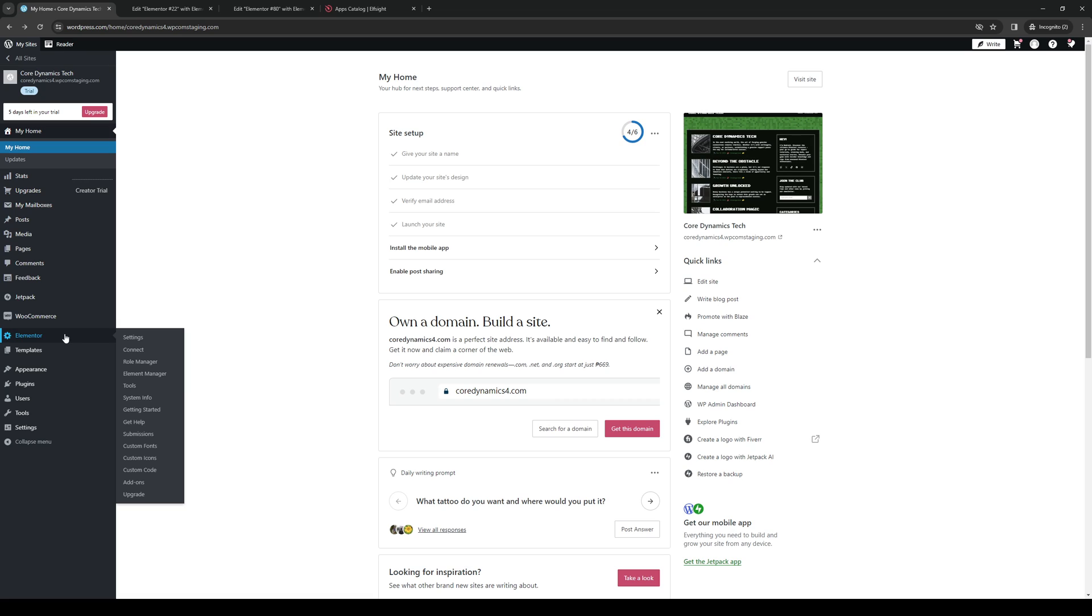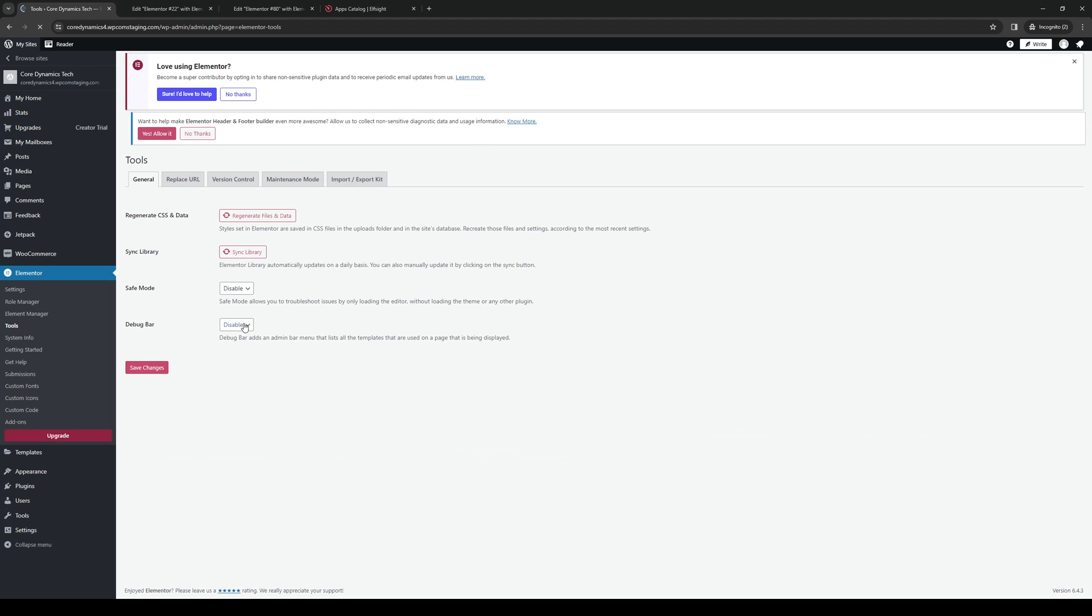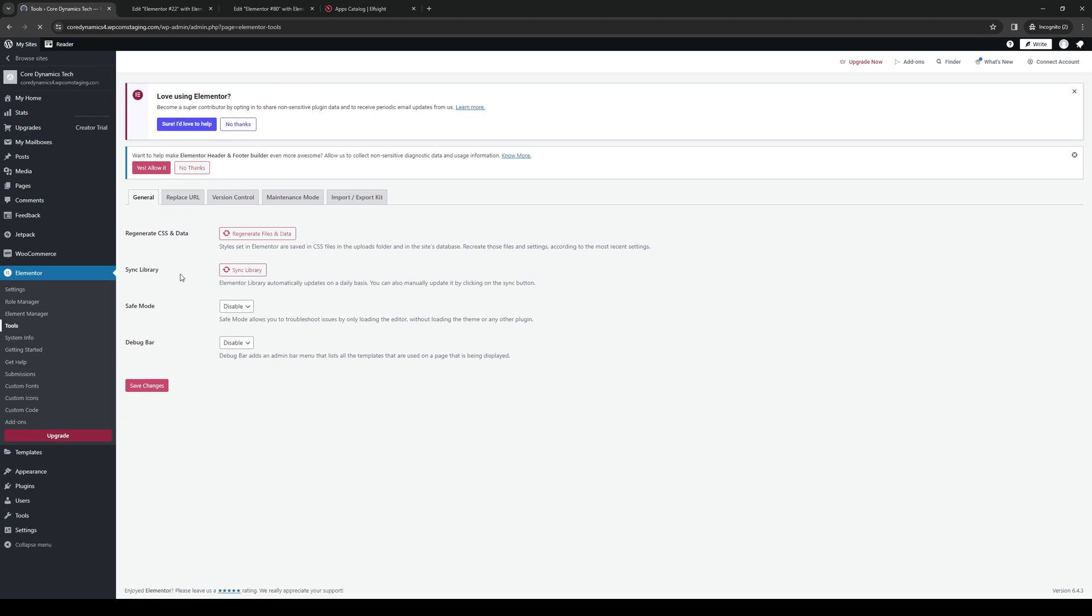When you hover over this, you'll see different options. Click on Tools. You'll be redirected to a page where between General and Version Control, there's a tab that says Replace URL.